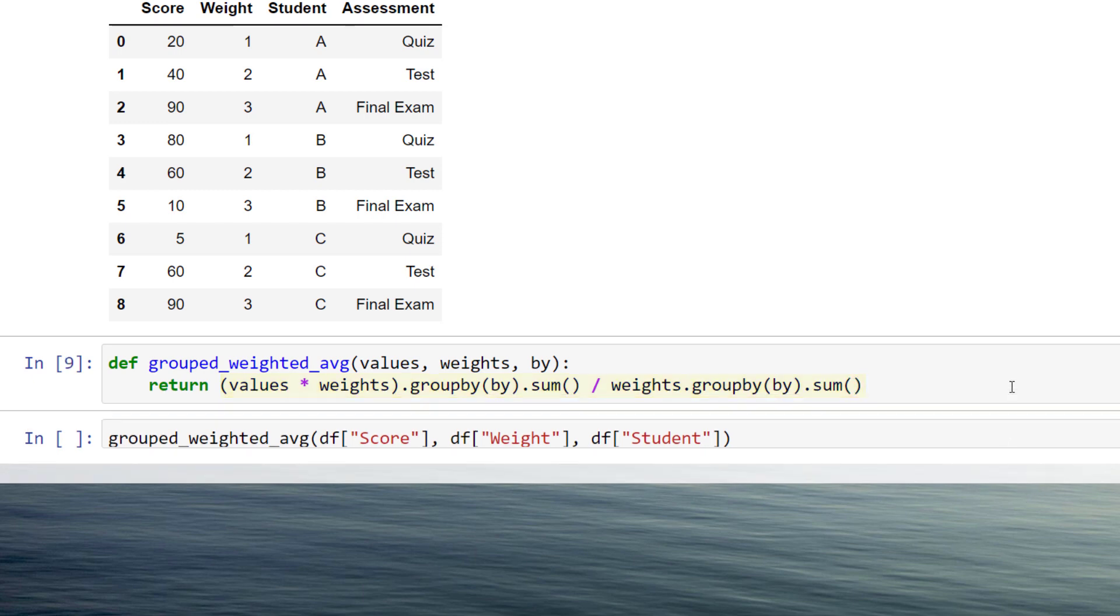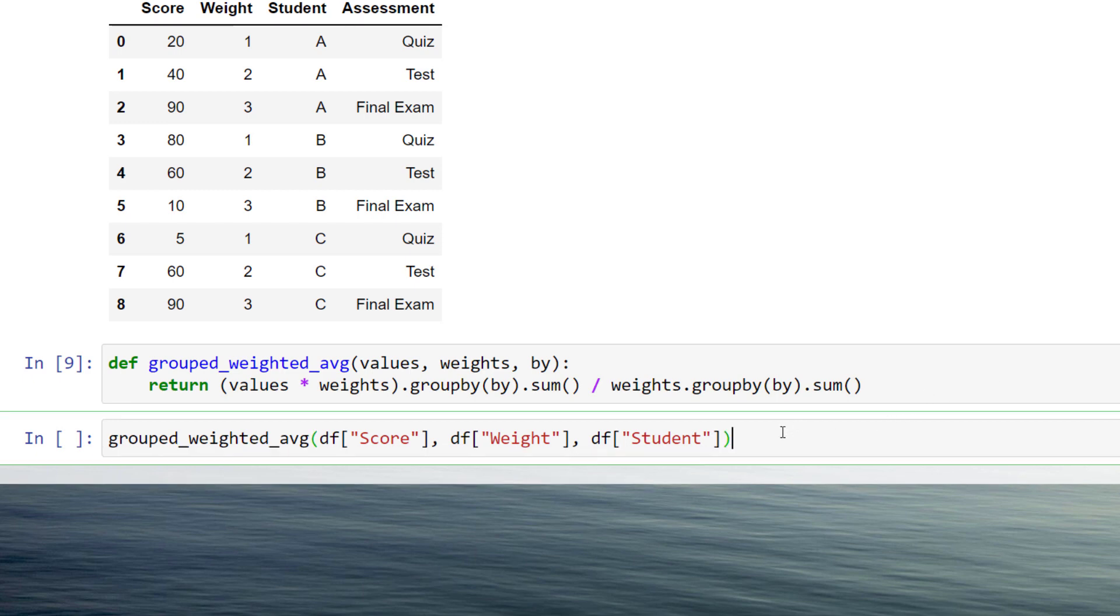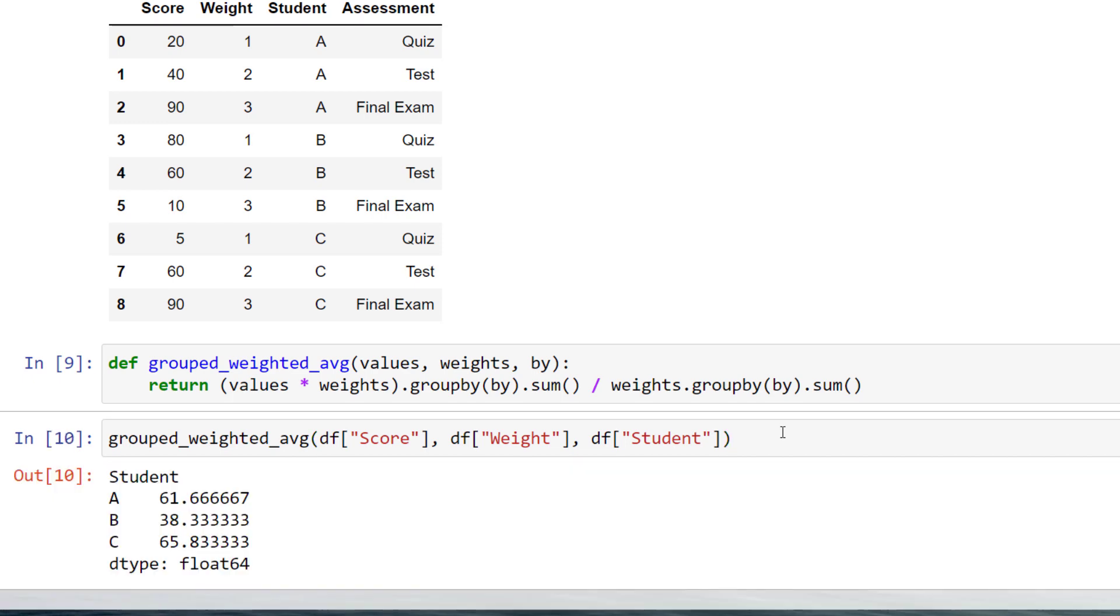With our helper function in place, I can now simply pass in the values, which are the scores in our example, the weights, and I want to group the result by students. After executing this line, we will have our new dataframe containing the weighted average for every student.